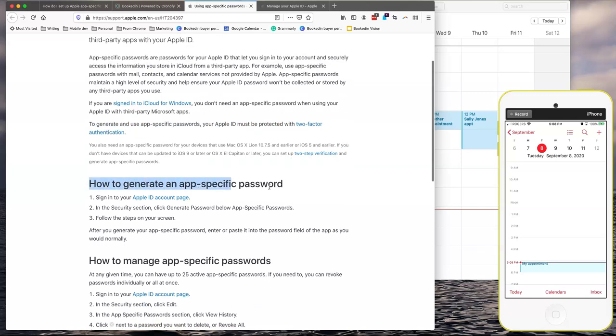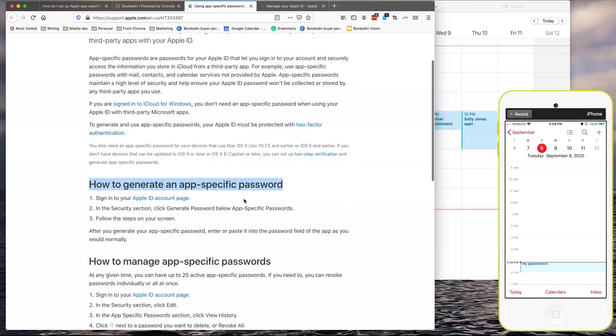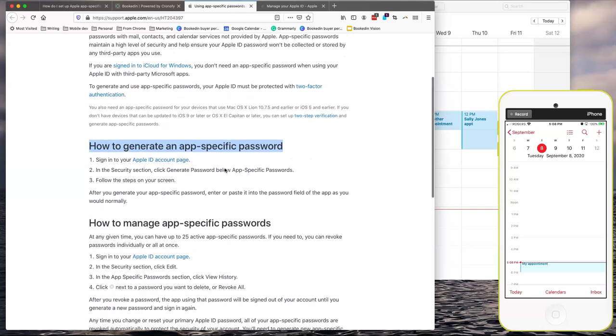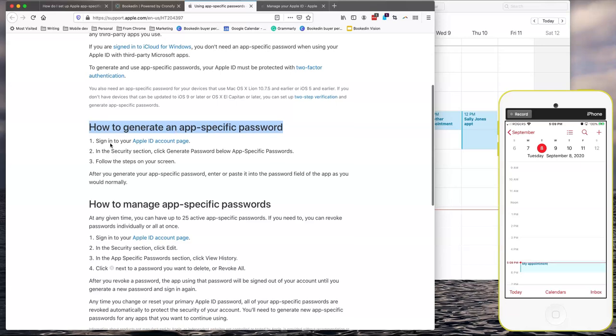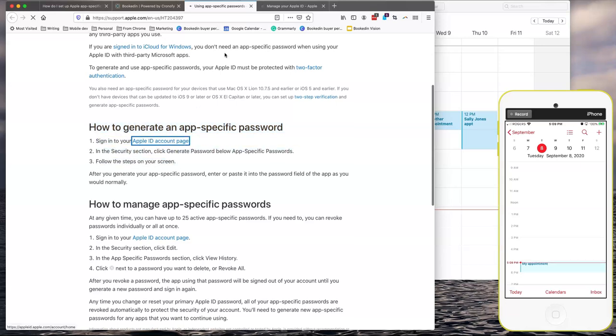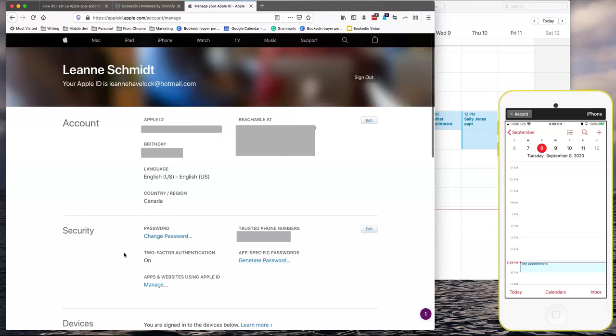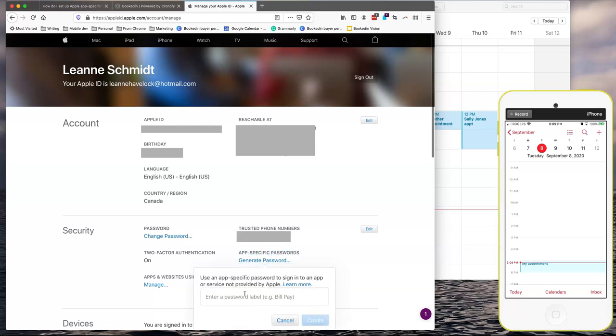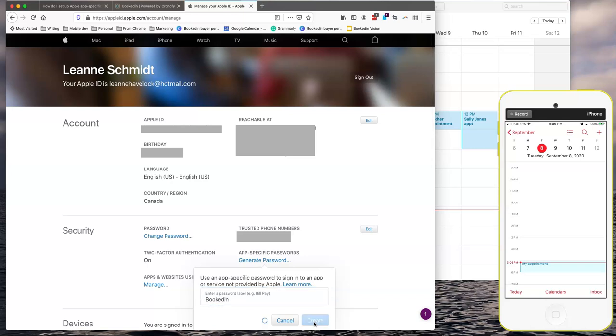So let's skip down to how to generate an app-specific password. Let's follow these steps together. Apple ID, account page. Let's sign in. In the security section here under app-specific passwords, click generate password. Give it a label called BookedIn. Create.